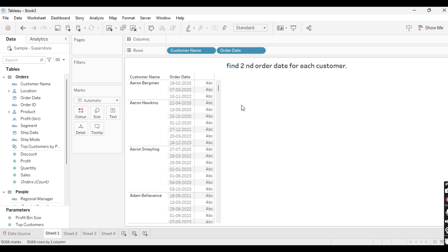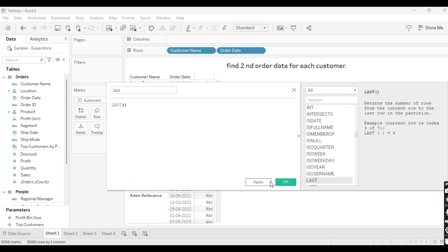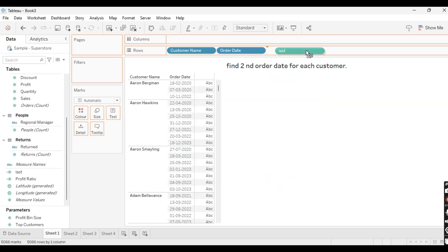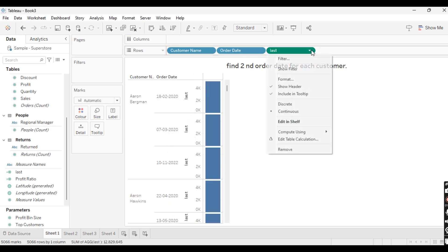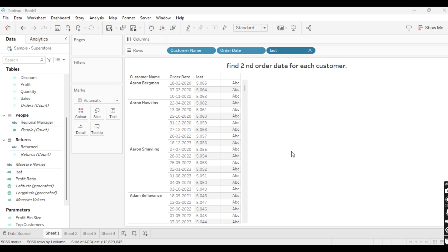Likewise, we want to find the second order date for each customer. There are many ways to find it, but we will use the LAST() calculation. With the help of LAST(), we can find this. Take LAST(), apply it, and drag this LAST field into the Rows shelf.